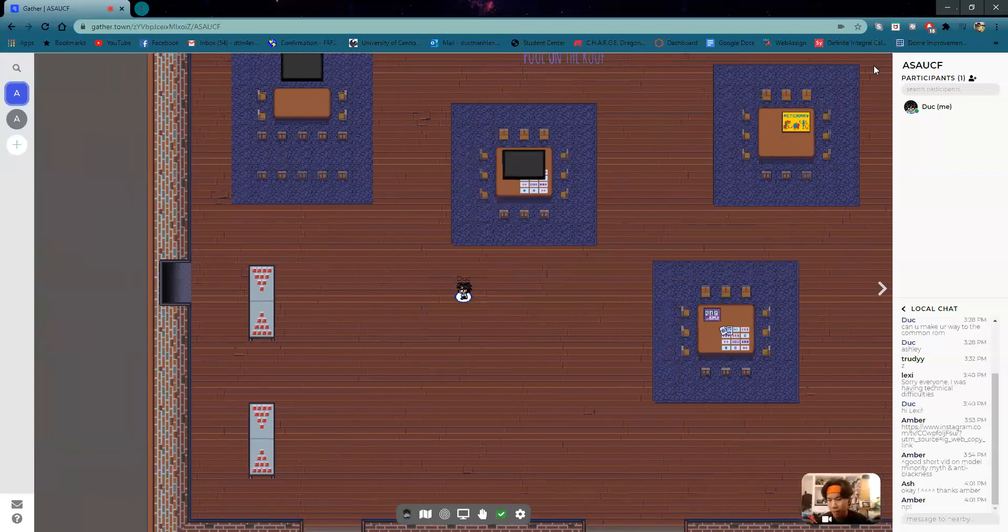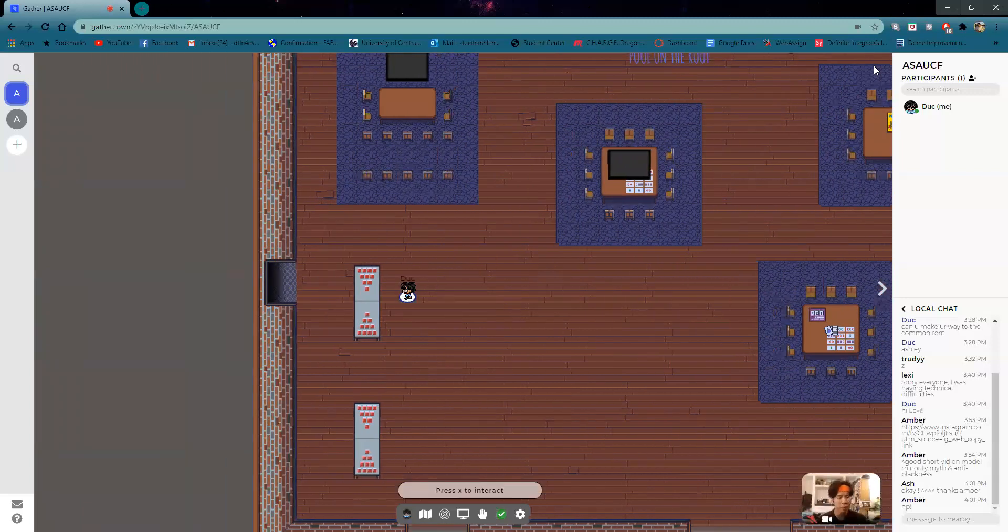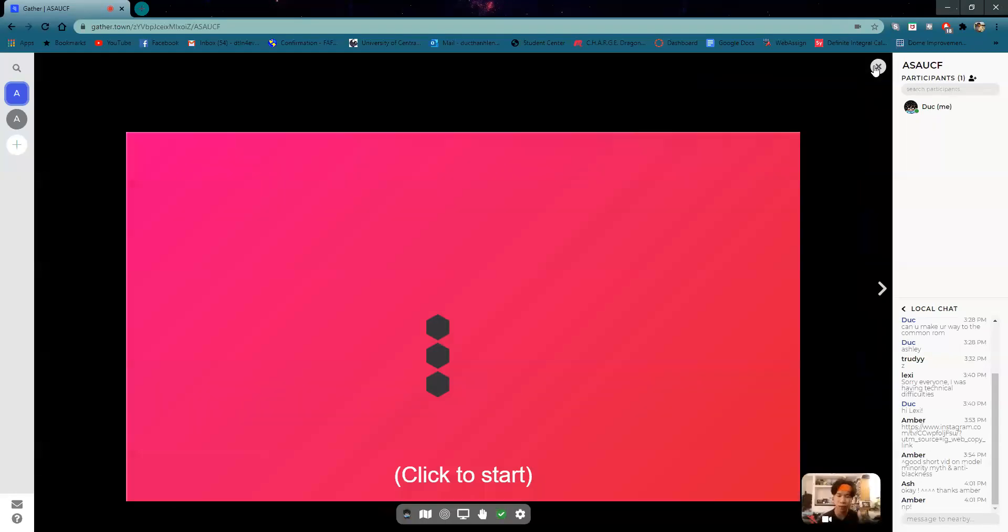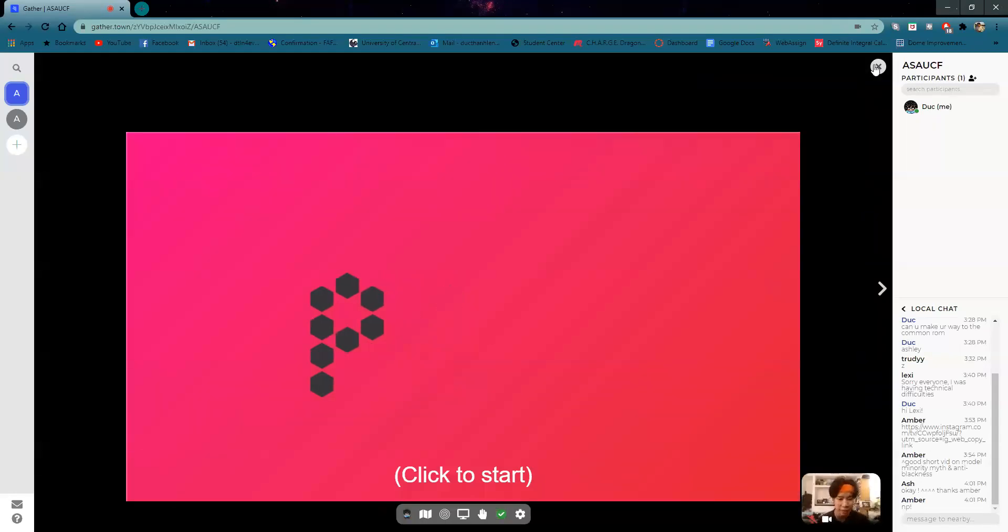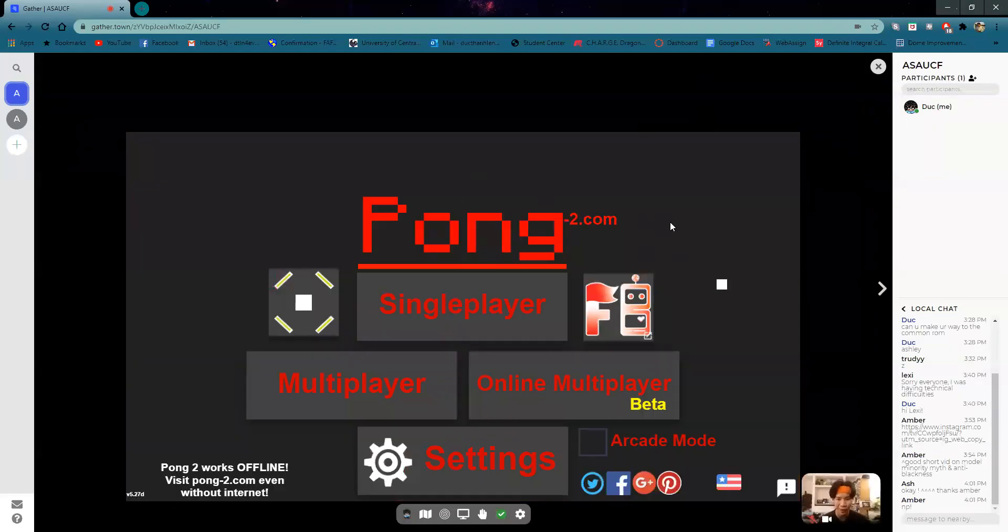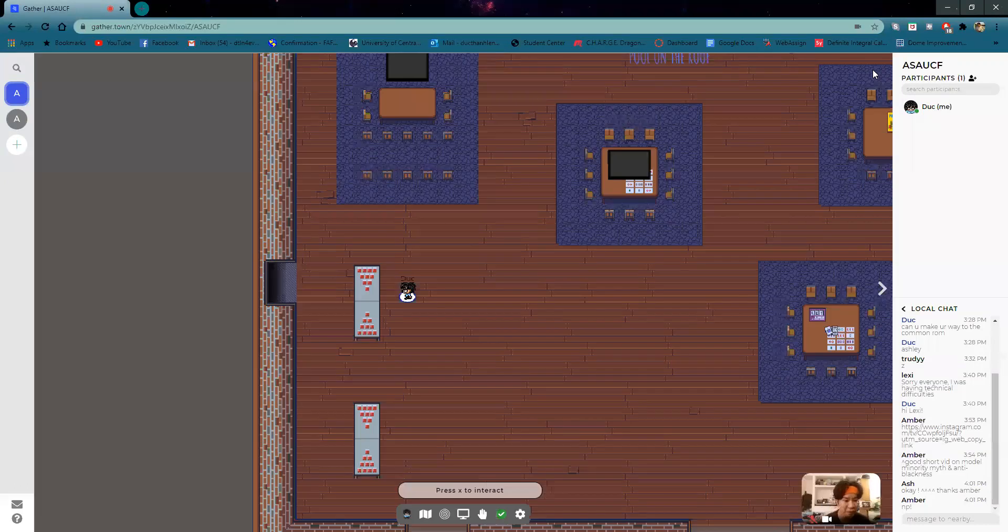You can do many things in GatherTown and explore many of our maps and spaces. If you interact with objects, there will always be a different link. Here I am playing Pong. It's really loud, I apologize, but there's a lot of links that you can play with and you can meet up with your friends at any time.